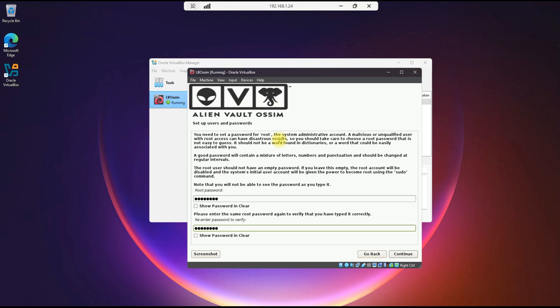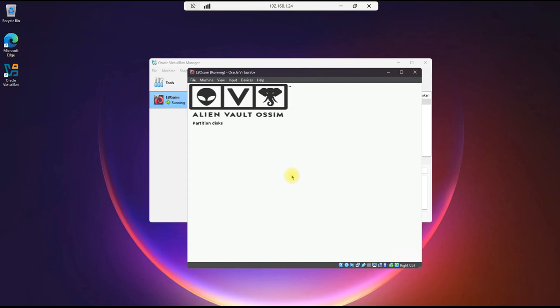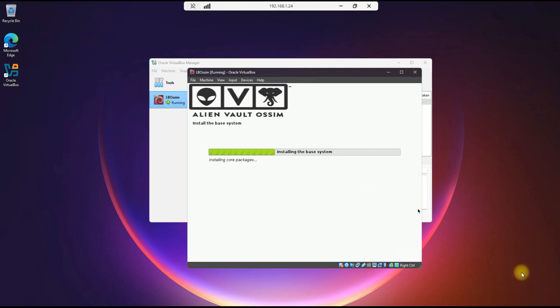In your case, if this is going to be in a production environment, then use the proper best practices when creating your passwords. We'll hit Continue, and Eastern Time Zone. And at this point, it's going to be doing its installation, which will take some time. So we will pause here and return when it's finished.